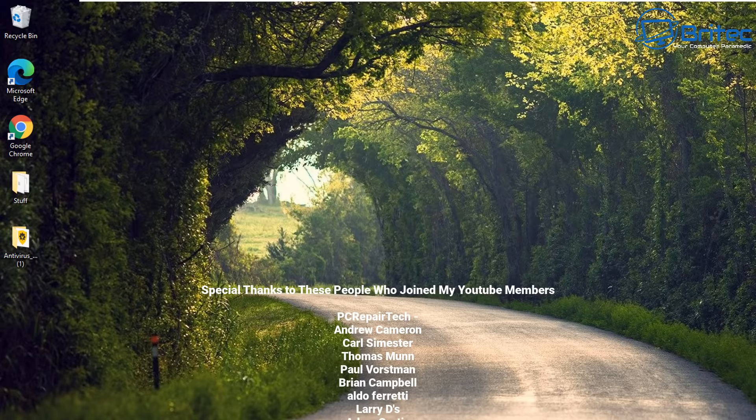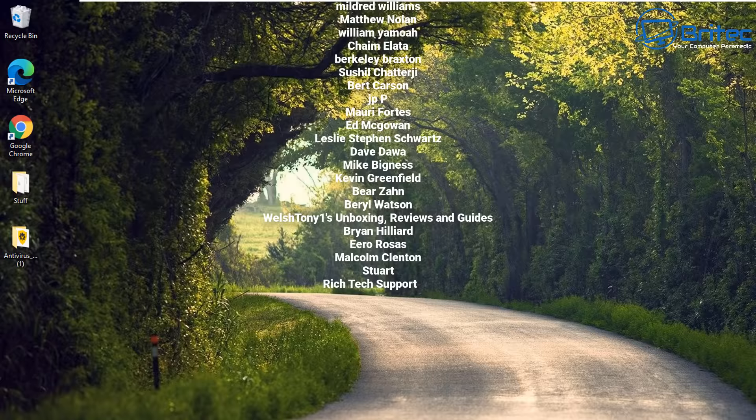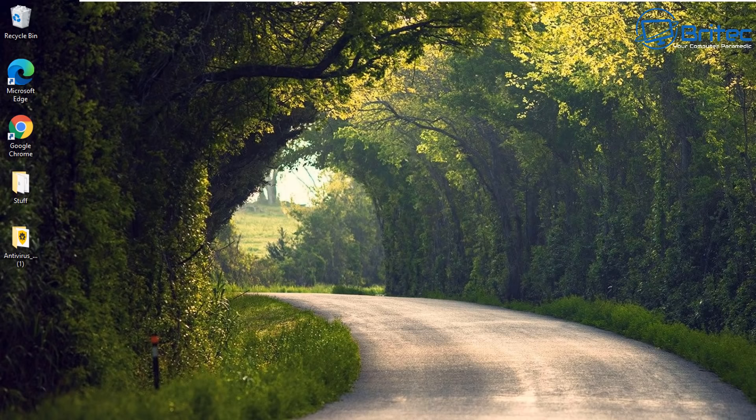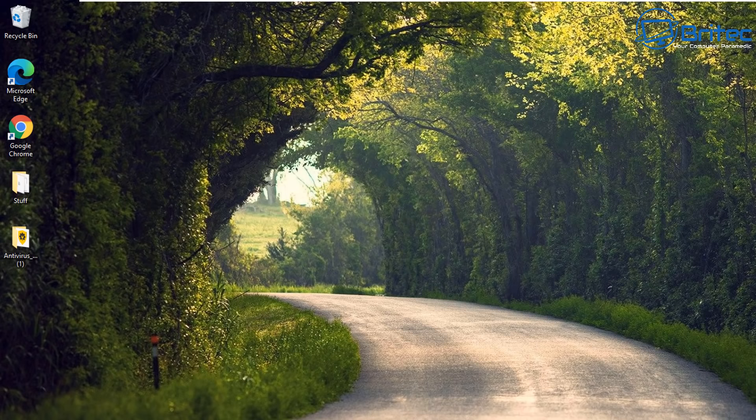I just want to say a big special thanks to all my YouTube members who join my YouTube members group. I really do appreciate the support. My name has been Brian from BritechComputers.co.uk. If you've got any video requests you can also join our Discord server. The link will be in the video description.